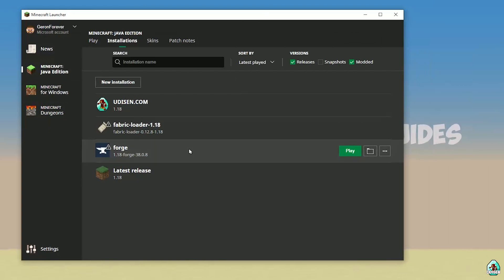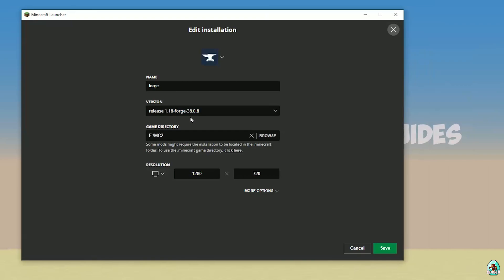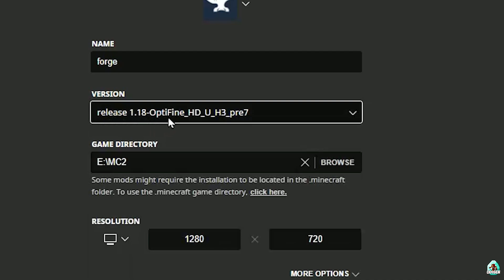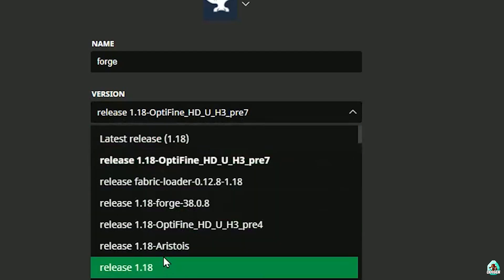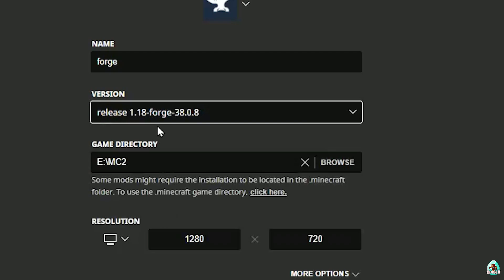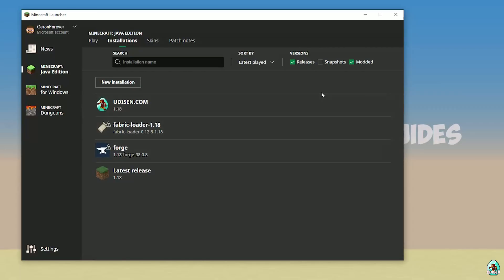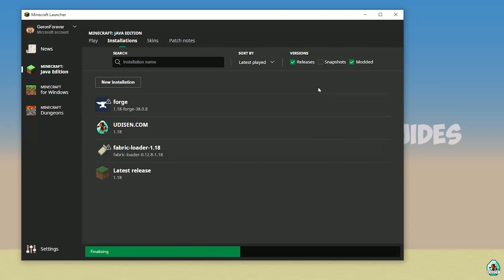Pay attention to the version shown in the Forge profile. Press the left mouse button on Forge and double-check the version. Release 1.18 means it's Forge for Minecraft 1.18. If you installed for 1.18.2, you must see 'release 1.18.2 Forge'. If for 1.18.1, 'release 1.18.1 Forge', and so on. Today we're installing for 1.18, so release 1.18 Forge. After that, press Save, press Play, and let's go. I want to show you what you can find in this mod.